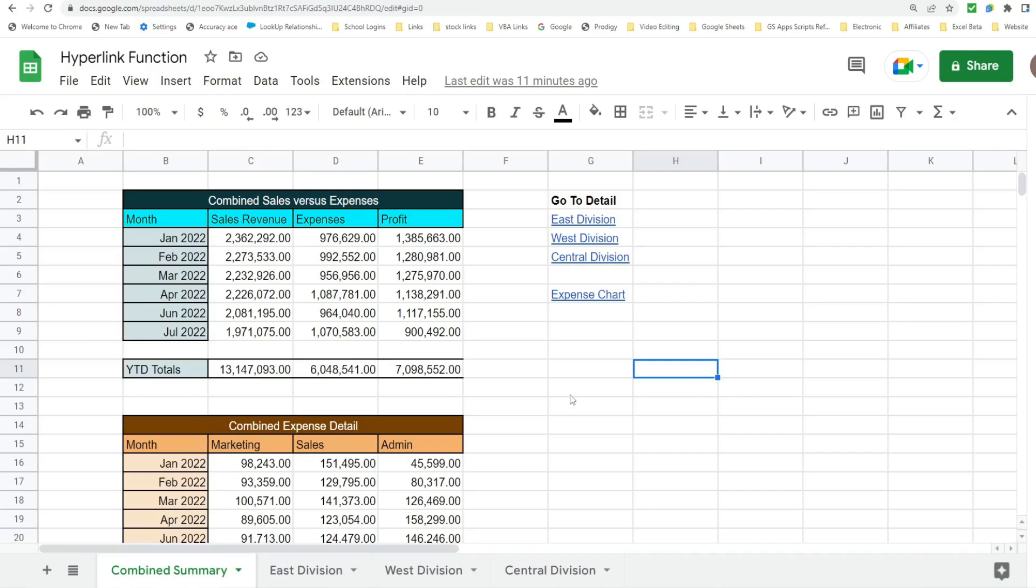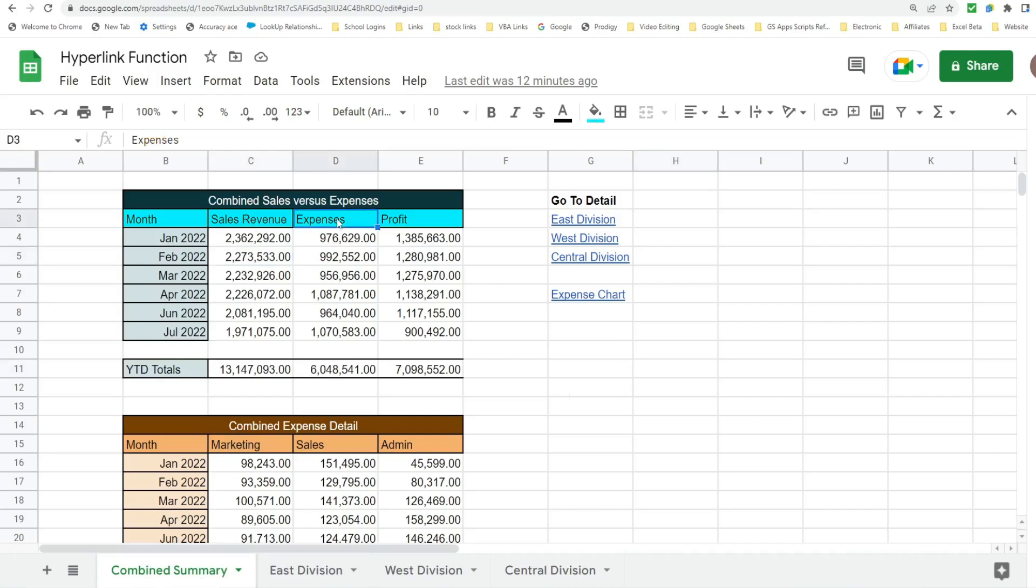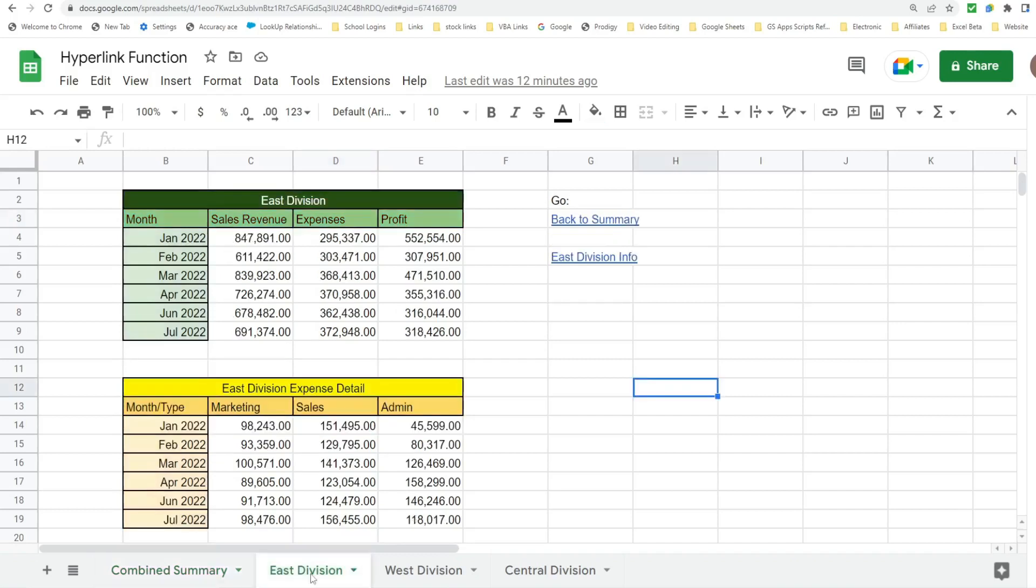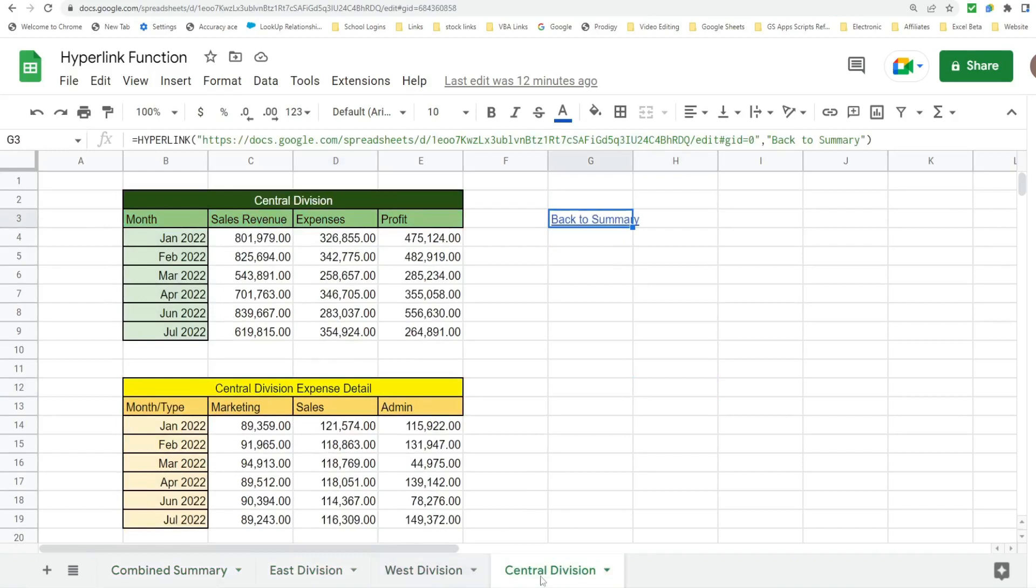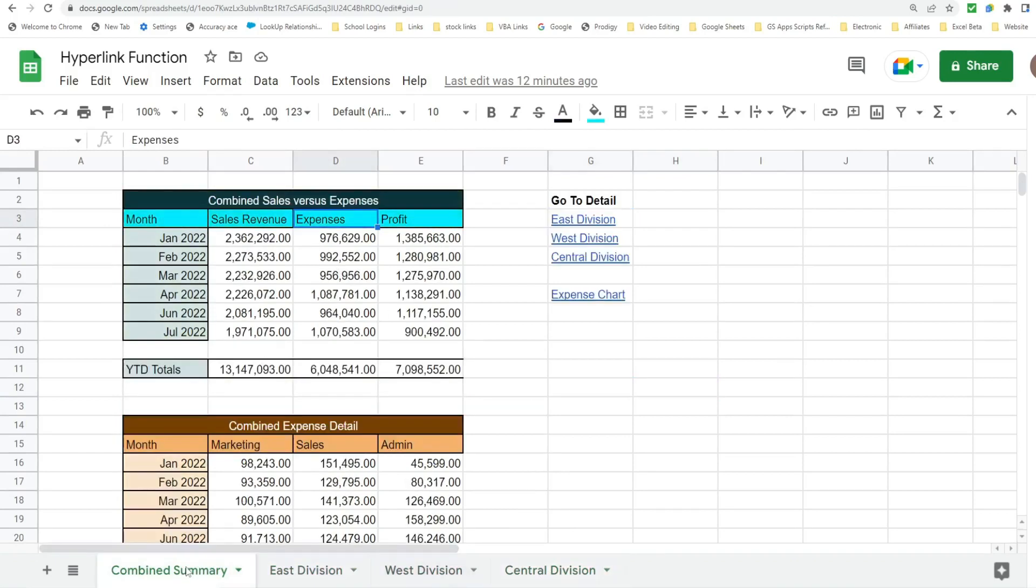So what you see here is a preview of what we're going to create today. On this first tab called Combined Summary I have summary data for sales and revenue expenses for three different divisions which are on the next three tabs. I have an East Division, a West Division, and a Central Division. And each of these three tabs has data that is specific to each division. And this first tab summarizes the data.